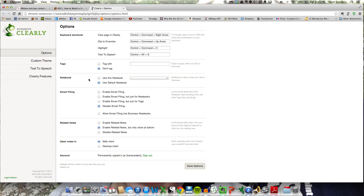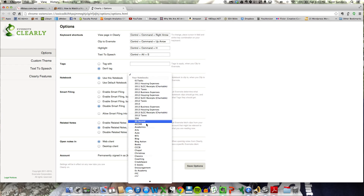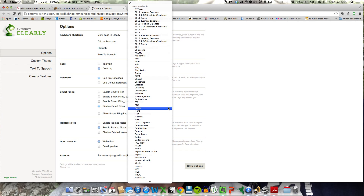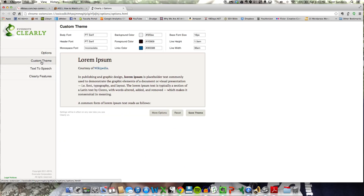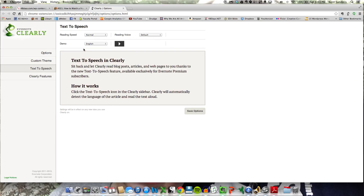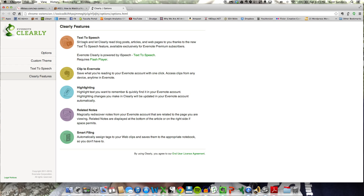You've got some other options here. You can establish which notebook you want all your clippings to go in if you want to, and I've just set it to use my default notebook. You can set up a custom theme if you want to, set the text-to-speech options, and it also gives a list of the Clearly features here.